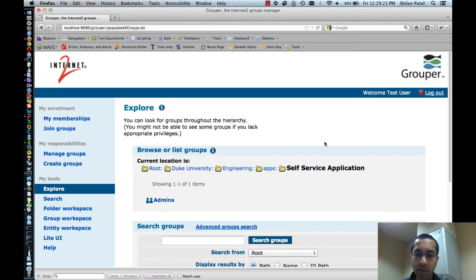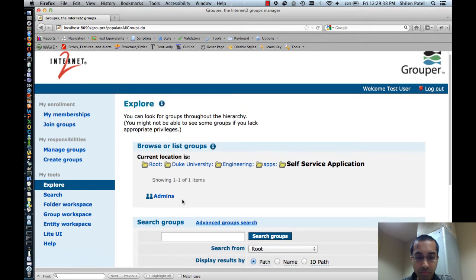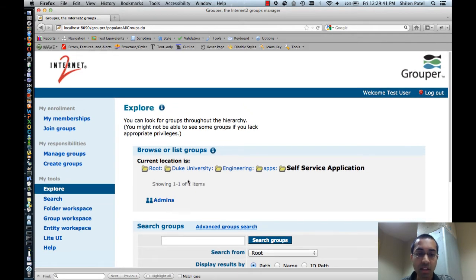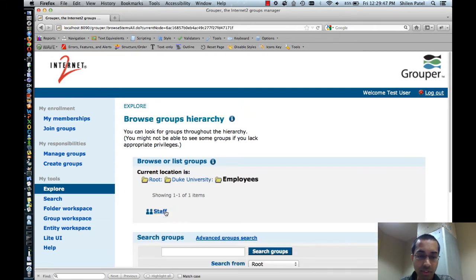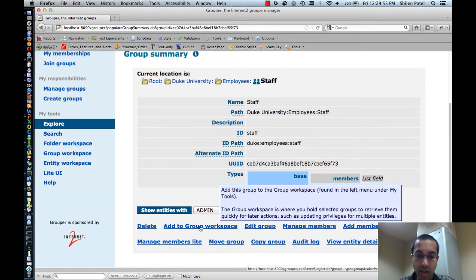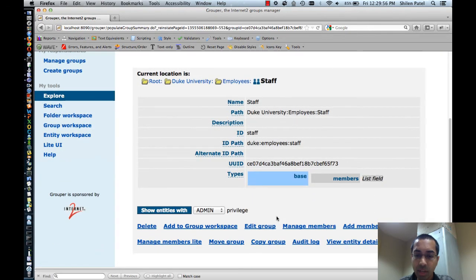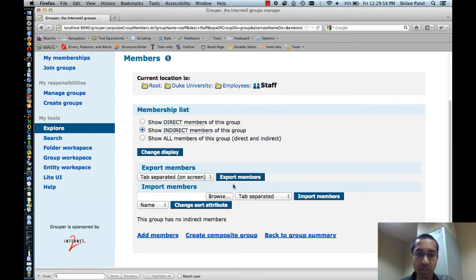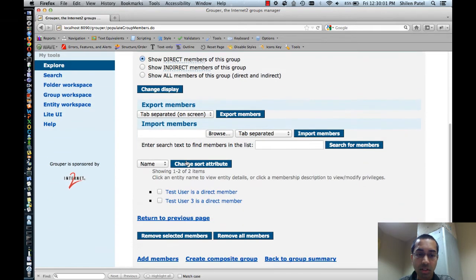I'm in the admin UI right now in the self-service application folder, which has a group called admins. Say if I want to create a composite group that's the intersection of this admins group and a staff group, just to make sure the final group only contains staff. I would first need to add the two existing groups into the group workspace. I'll find the staff group and click the link to add it to the group workspace. If I view the memberships of this group, you can see that test user and test user three are members.